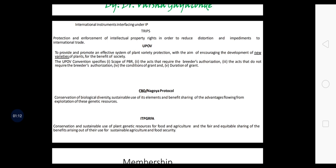These rights — whether breeder rights, researcher rights, farmer's rights, or any organizational rights to protect any variety — all come under intellectual property rights. So let us talk about the national and international instruments operating under intellectual property.